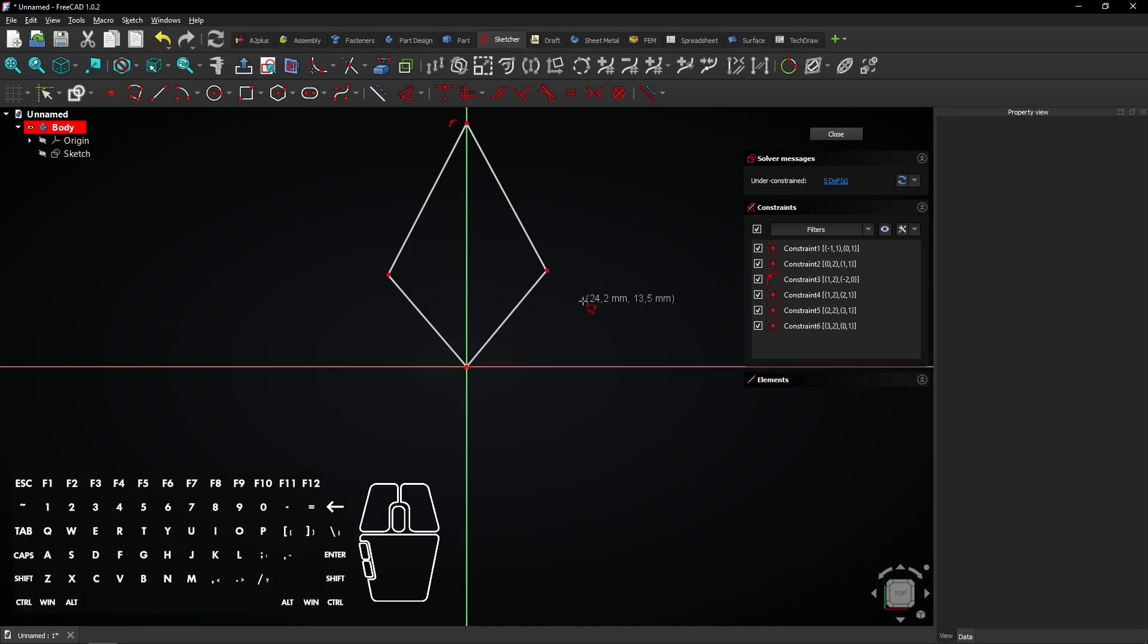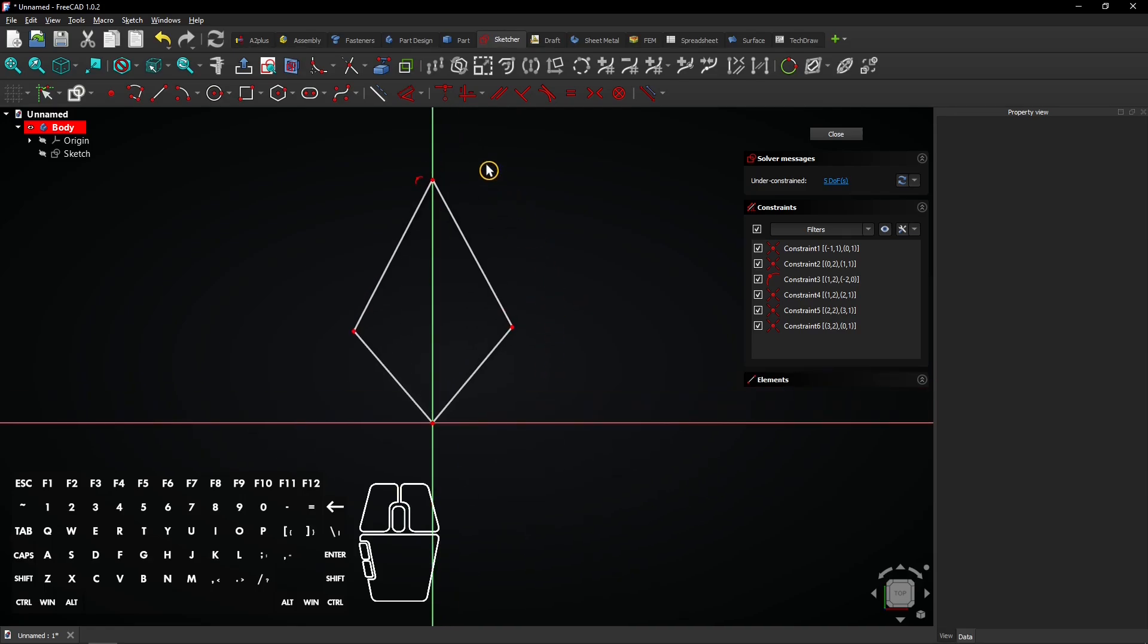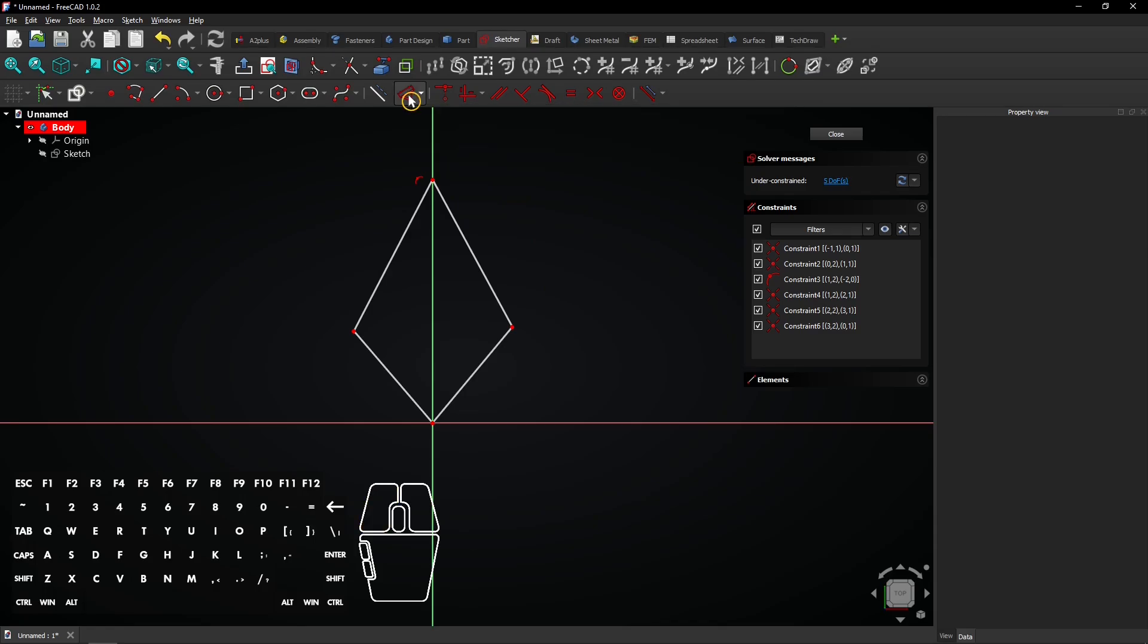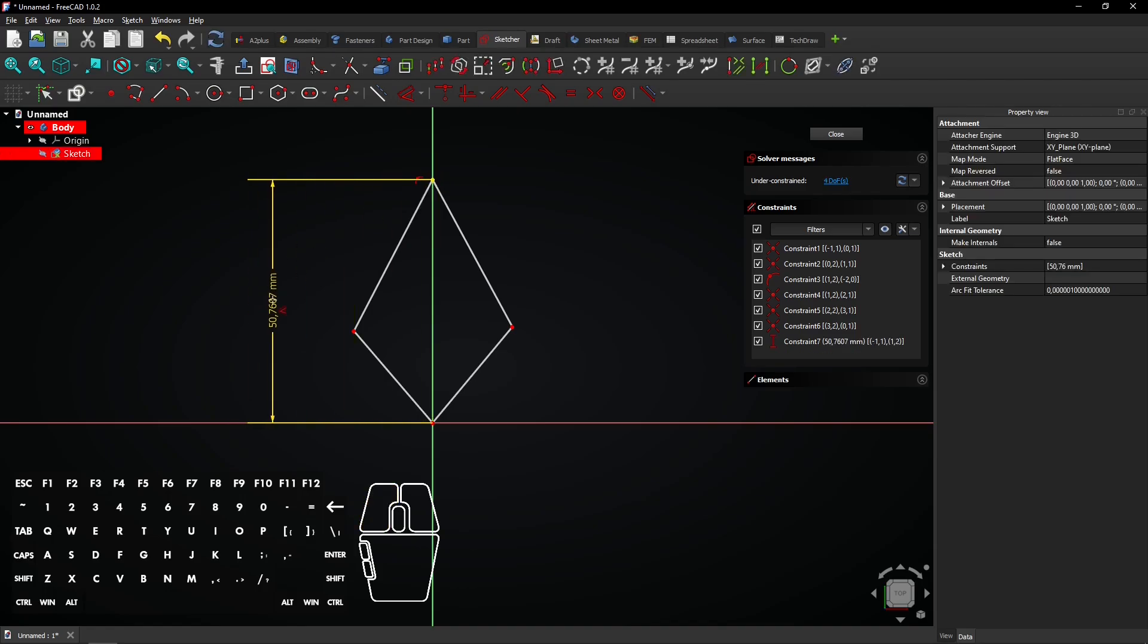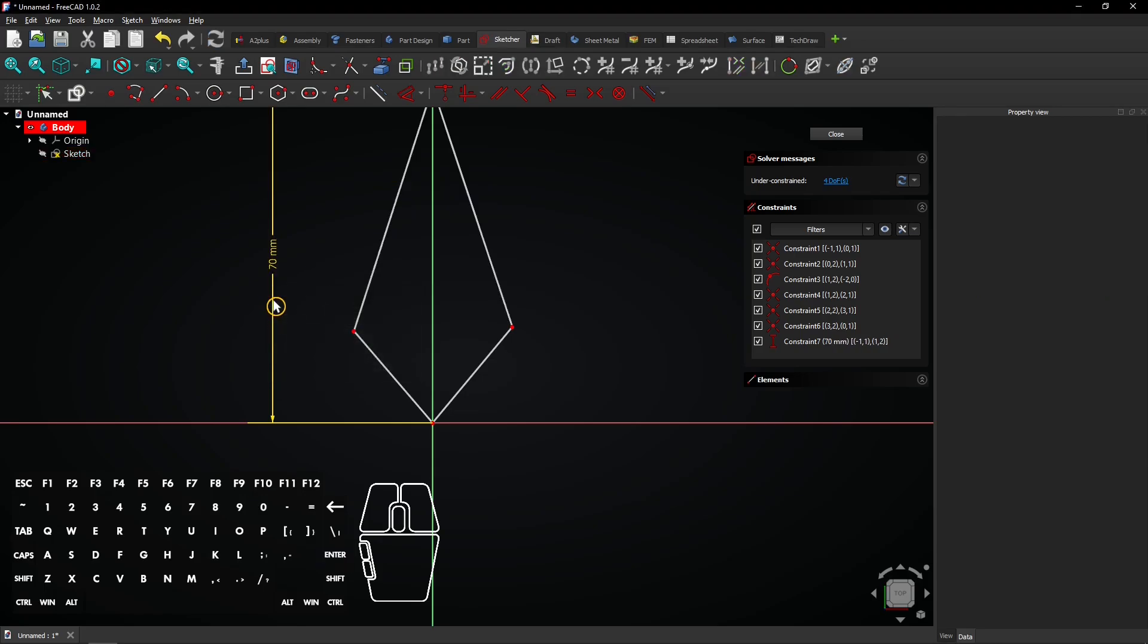Click right mouse button twice to exit the polyline tool. Select the dimension tool. Click on the upper vertex and drag the mouse to the left or right. Click again, enter a dimension of 70mm and press enter.